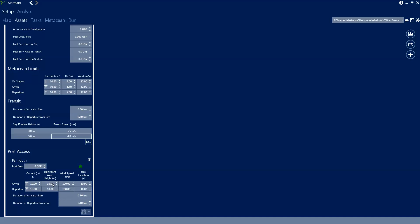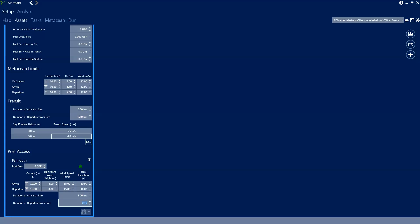So if we just switch back to the tabular view we can type some limits into these boxes and we'll set 3 metres of wave height on arrival and departure and we'll set 15 metres per second on the wind for arrival and departure and we'll set the duration of these operations to be 1 hour for both. It's worth noting that the tidal elevation limit is a minimum value rather than a maximum value and that this is used to specify the amount of water required underneath the vessel to access and depart port.